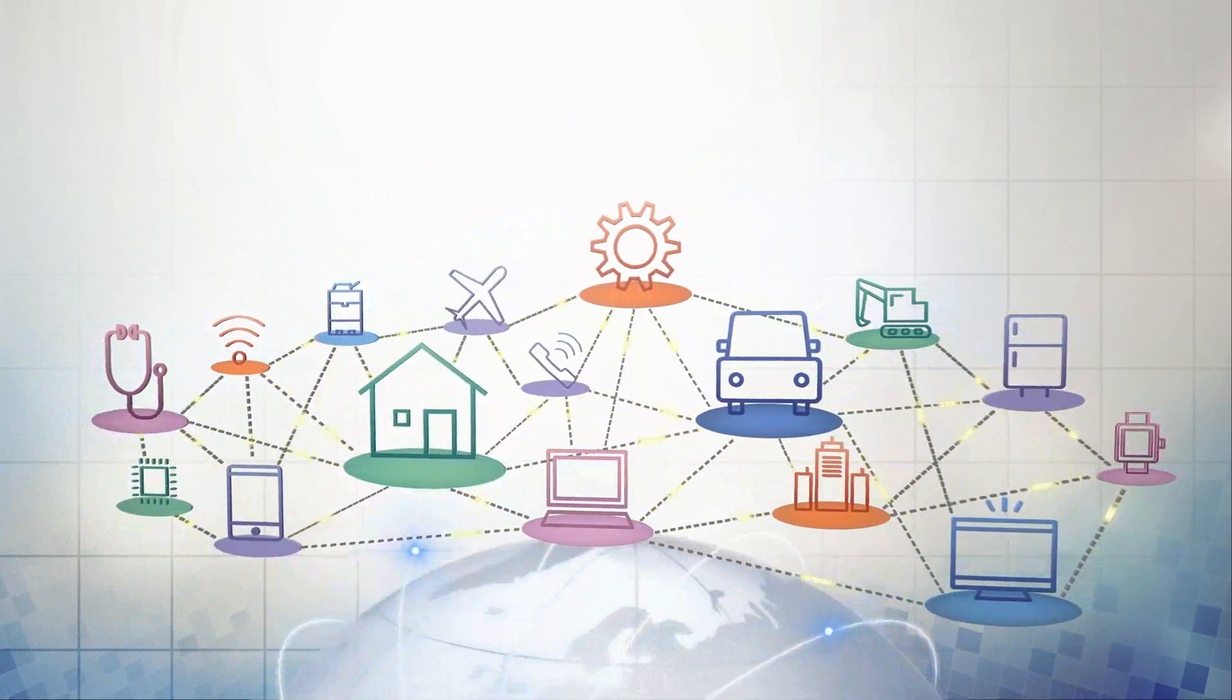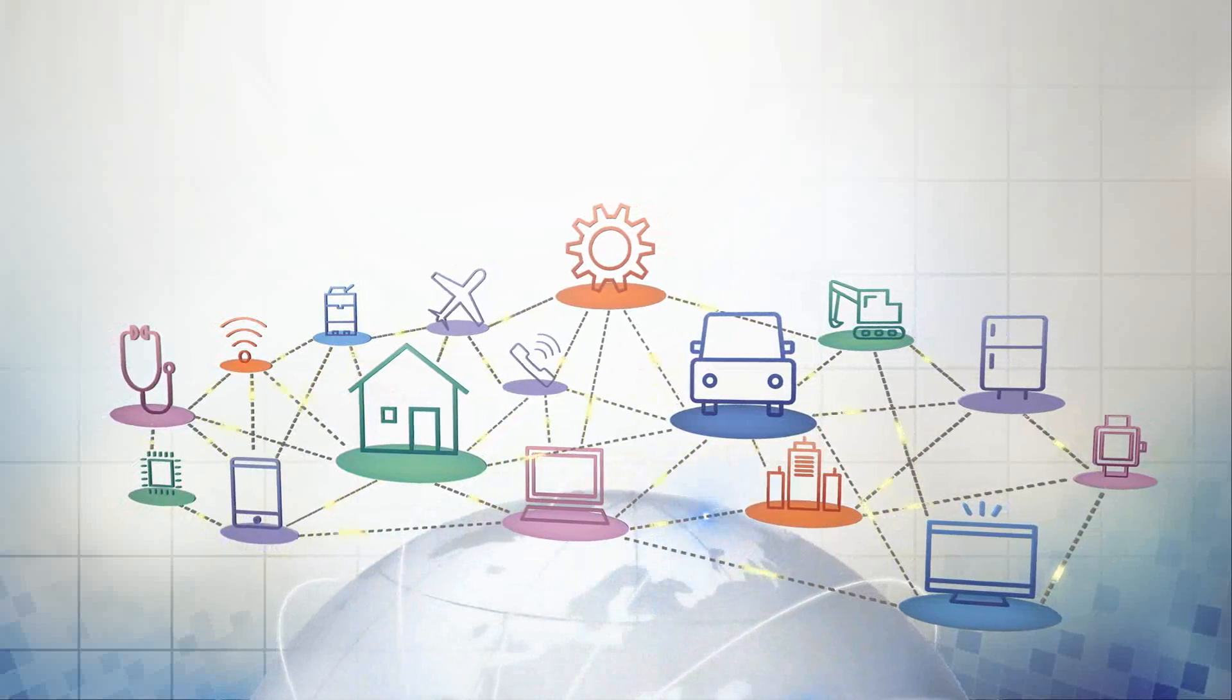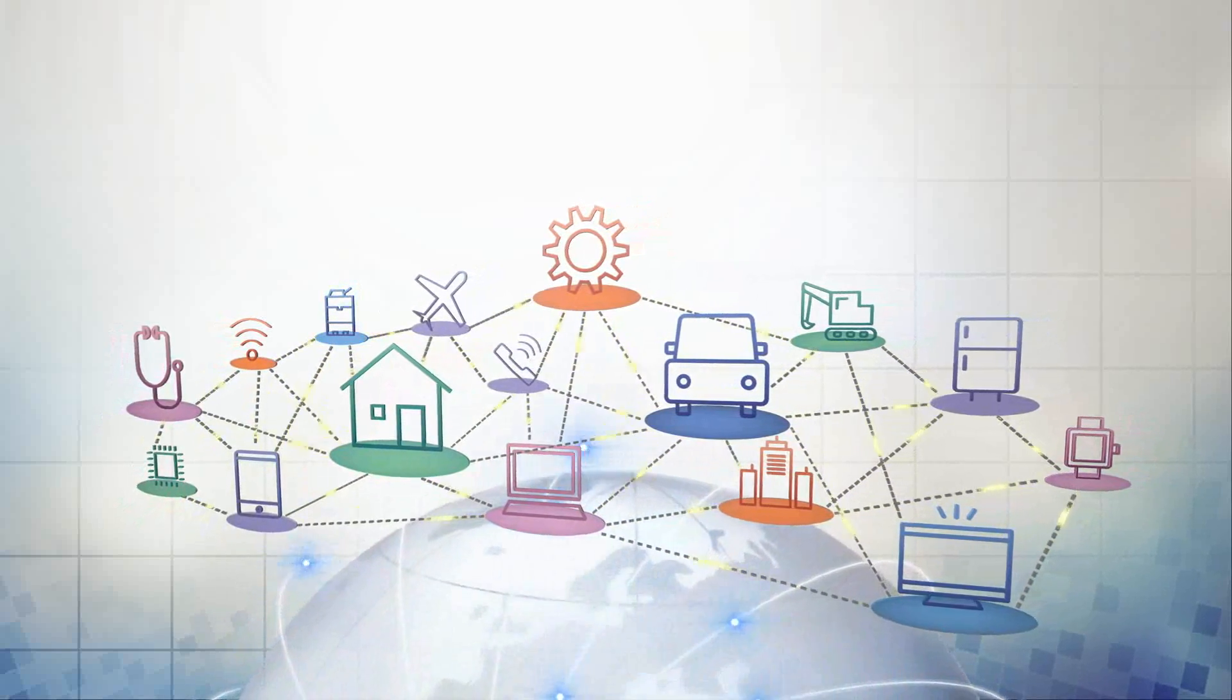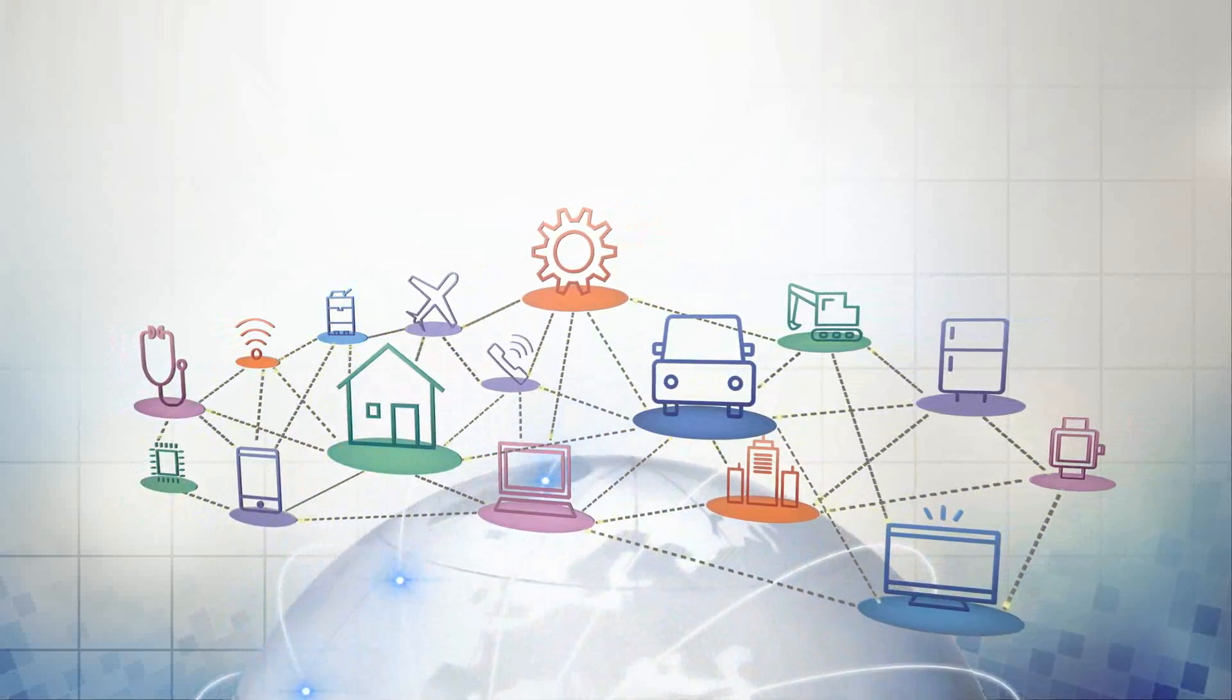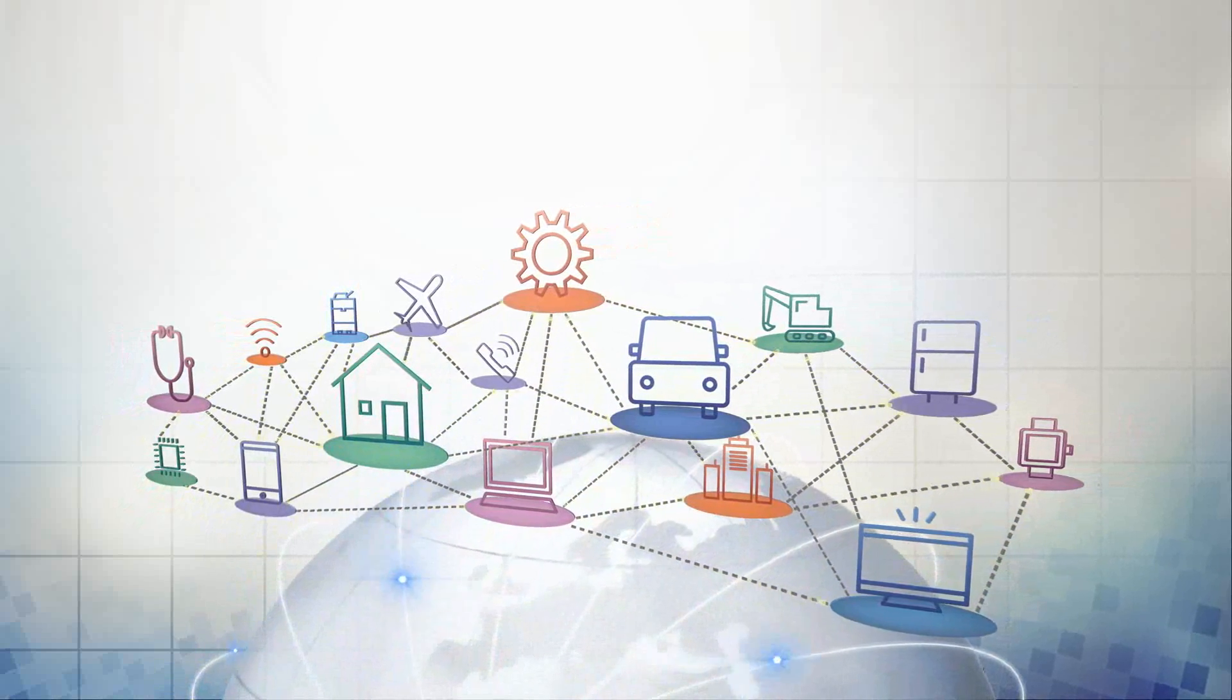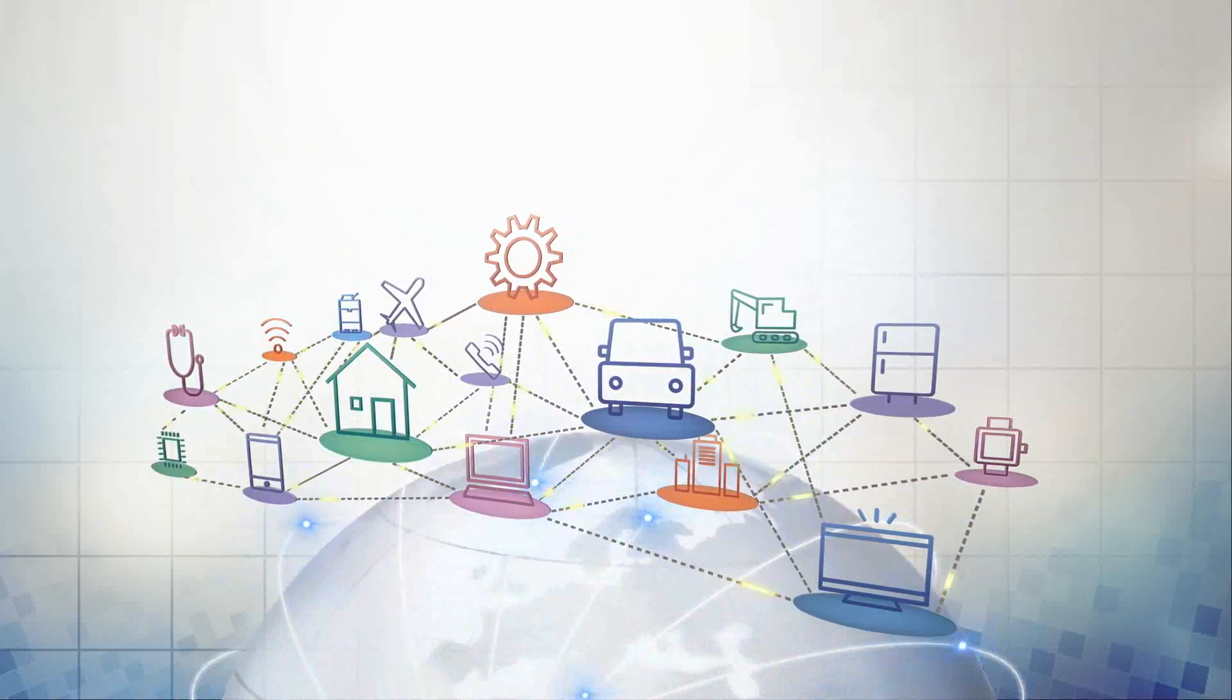At NTT, we're always leading this field, and by staying one step ahead, we will usher in a future that provides new value for everyone.